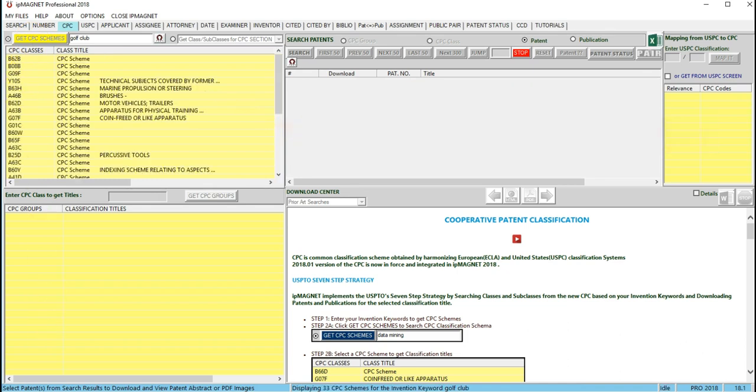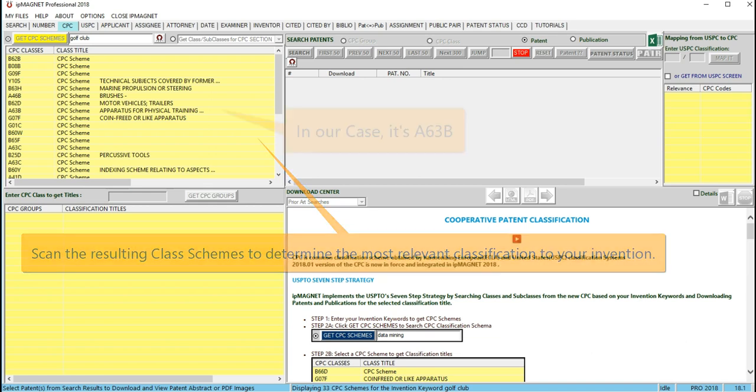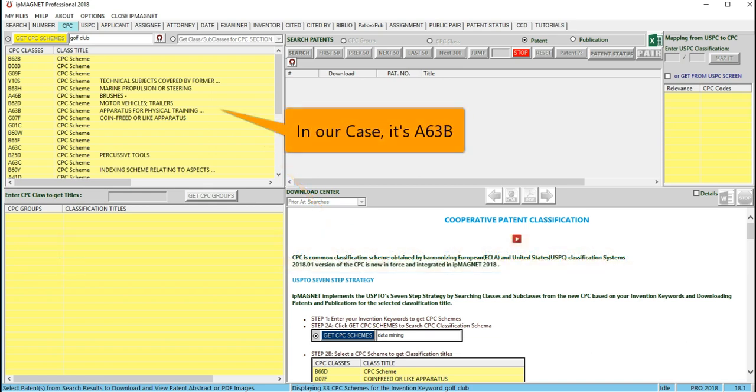Scan the resulting class schemes to determine the most relevant classification to your invention. In our case, it's A63B.